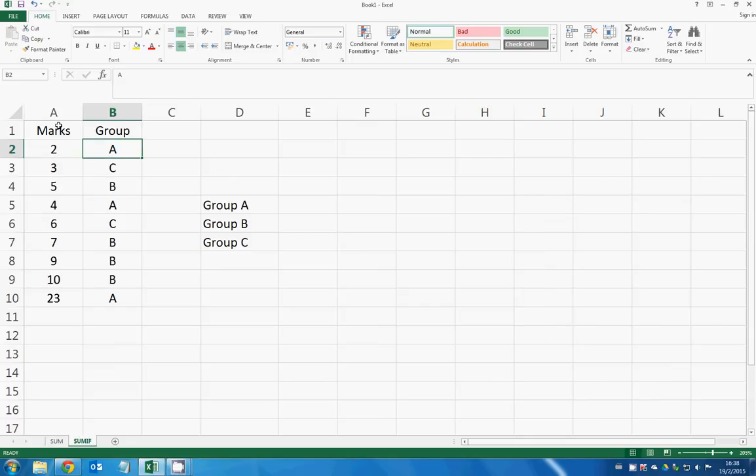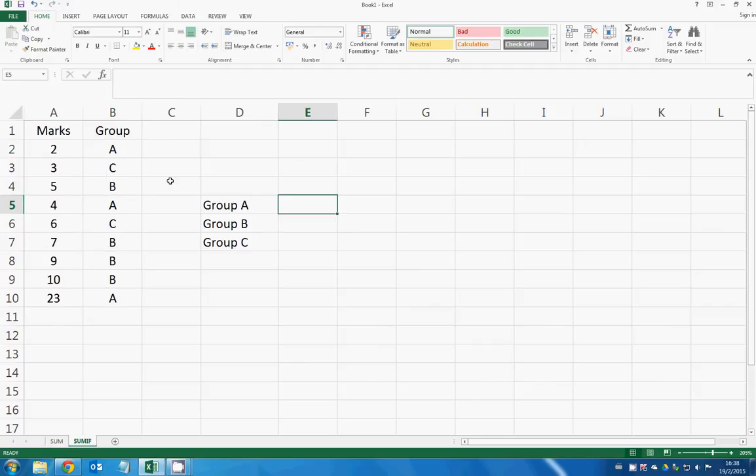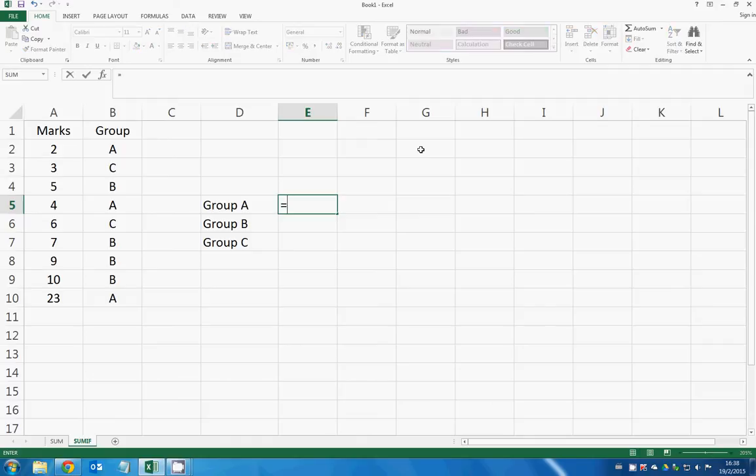Right here we have marks and a group chart, and what we want to do is add and sum up the marks that one individual group gained. So what we can use is the SUMIF function.